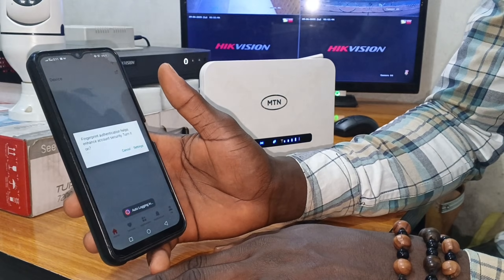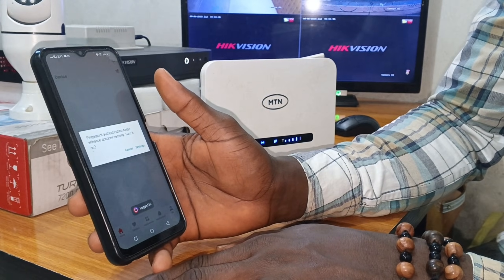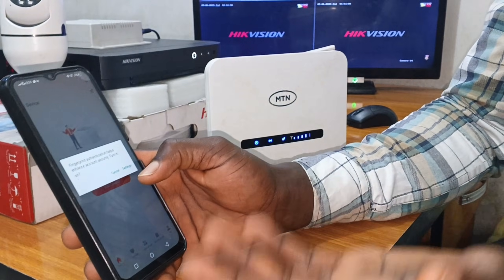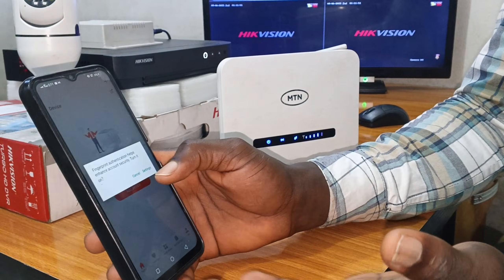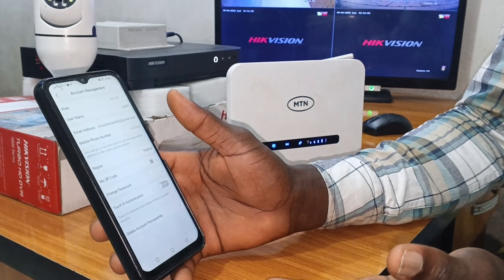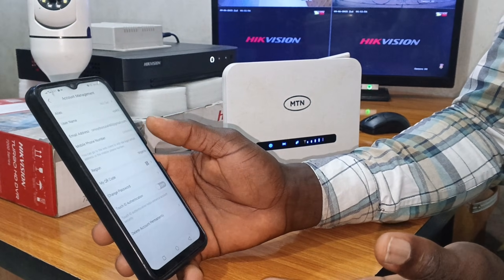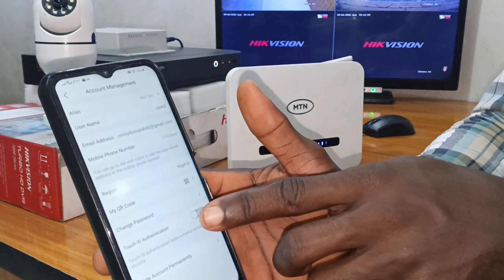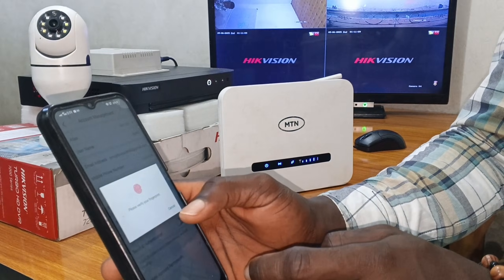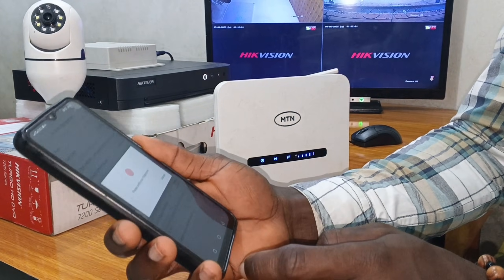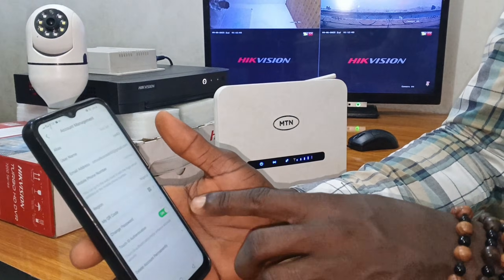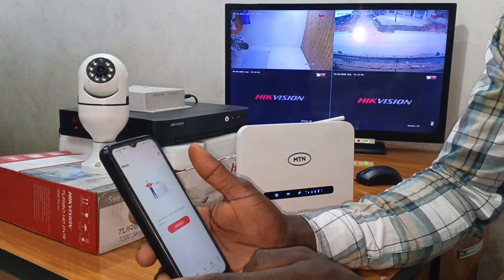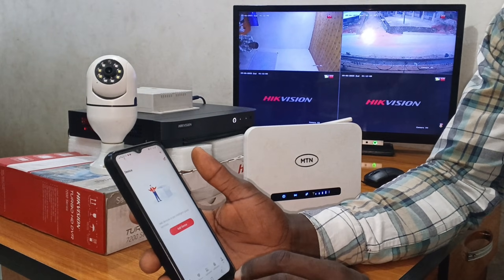The system is now auto-logging us in. It asks us to set a fingerprint, which is optional. If you want to enable it, go to Settings, turn it on, input your fingerprint, and it will be activated. We'll leave that and move on.